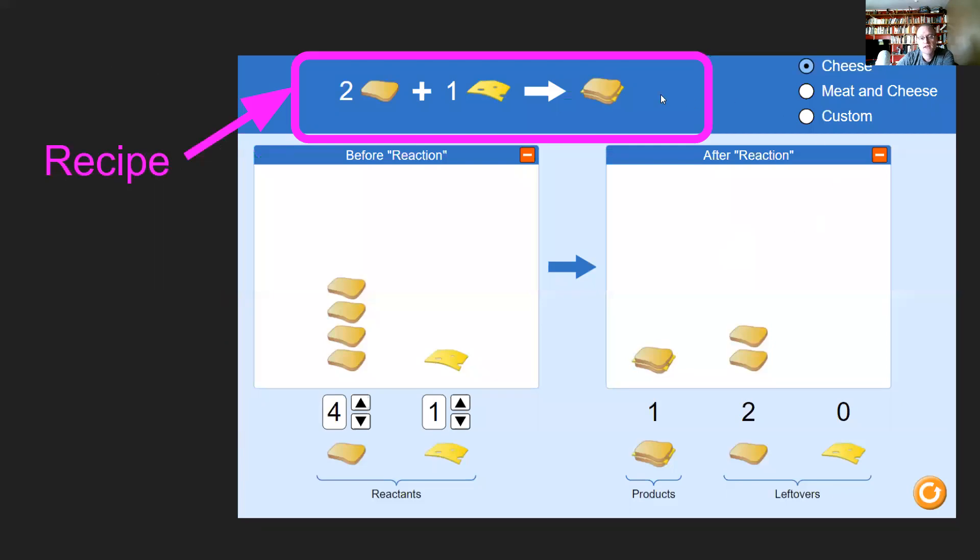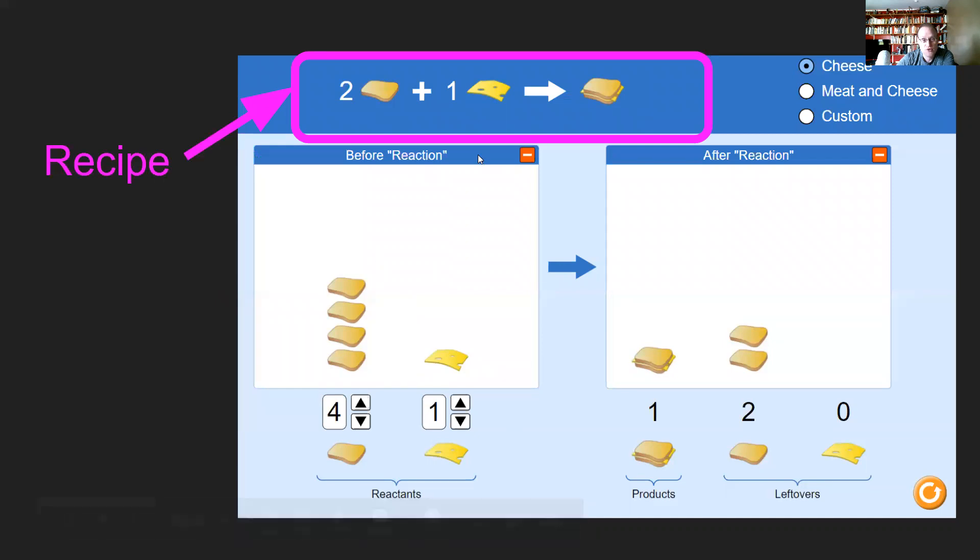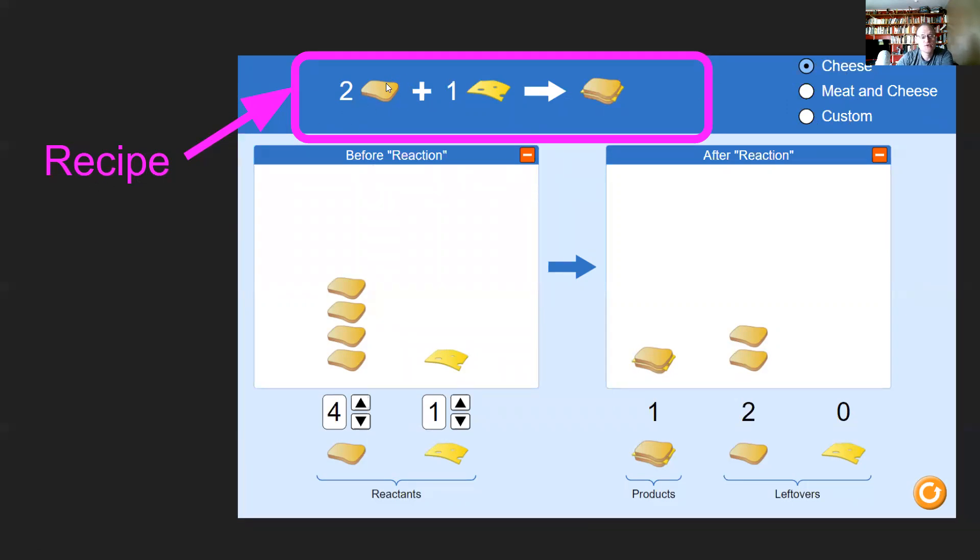This is what the actual simulation itself is going to look like. You'll notice that there are all sorts of portions to this. There's the before reaction, the after reaction, and some customizing that you can do here in the corner. What I want to point out, at least on this portion, is step one where we have the recipe. The recipe's right here up at the top, where it requires two slices of bread plus one slice of cheese becomes your cheese sandwich.